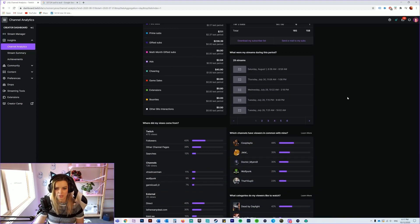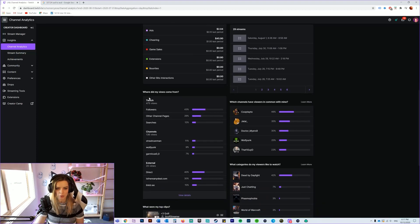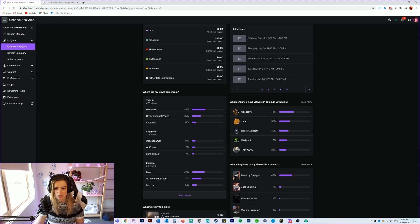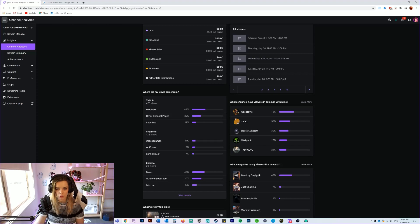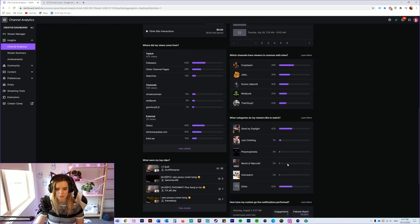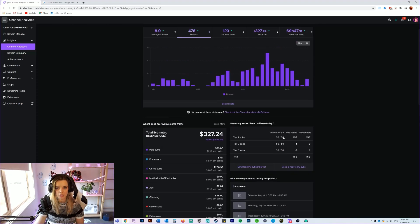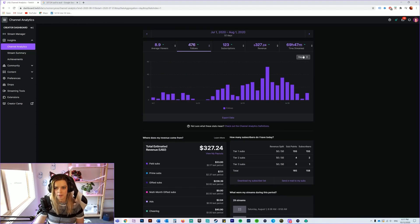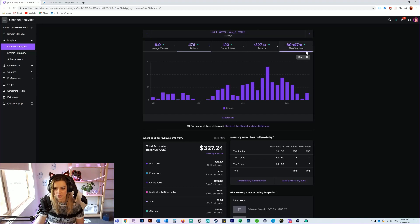So Twitch does a really good job of giving you all this information to break down. There's also different things as well. You can look at where did my views come from, which channels my viewers have in common with mine, what categories my viewers like to watch, like what games. Yeah, there's a whole bunch of stuff here.